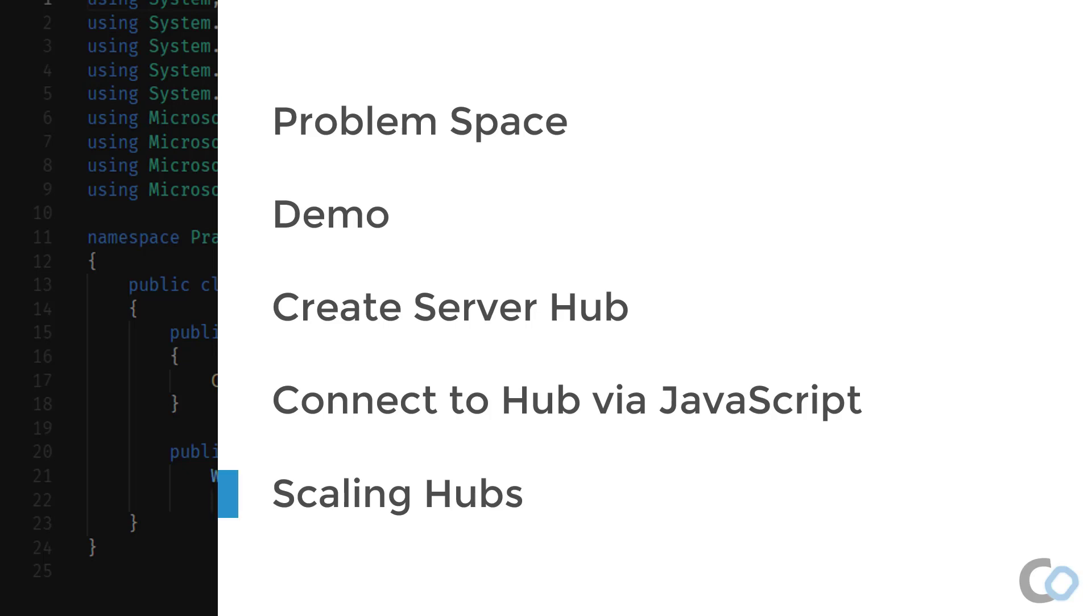Lastly, I will show you how to scale your SignalR application to handle more load and traffic by using Redis or Azure SignalR service.